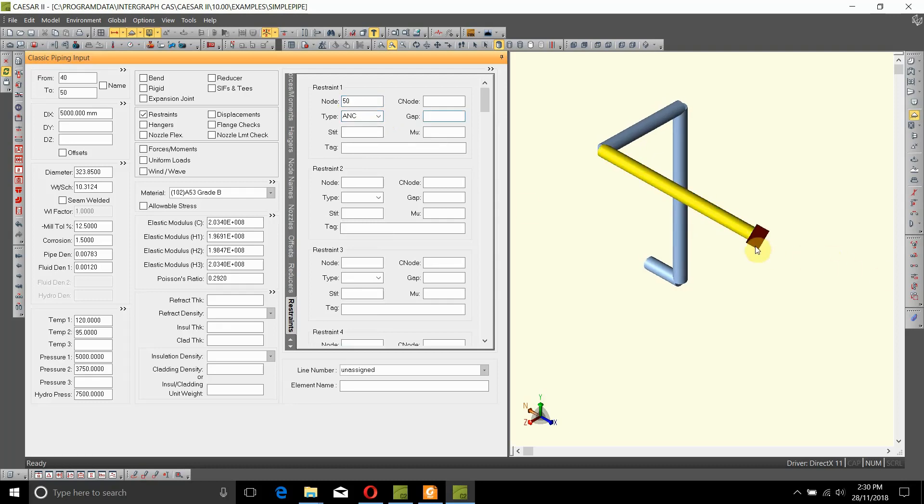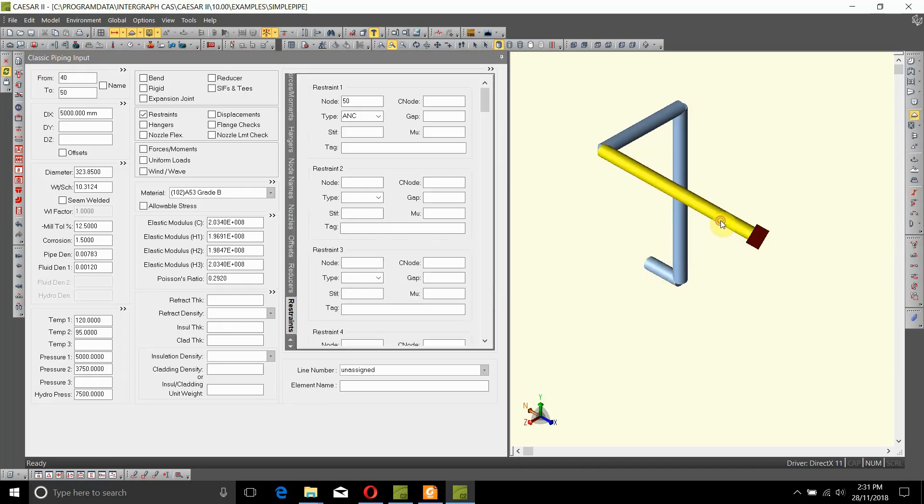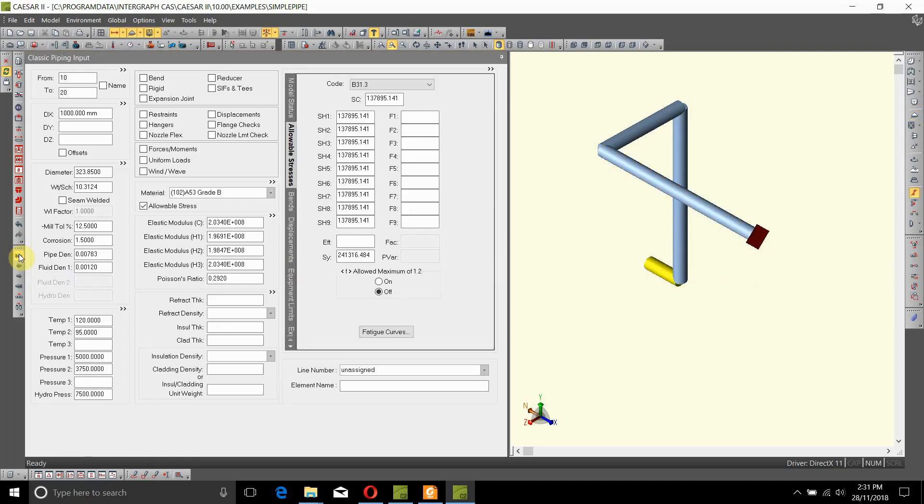Next, go to node number 10. You can go there either by double clicking on this point here, or you can also click on this button here which says go to the first element, which for our case is element 10 to 20.